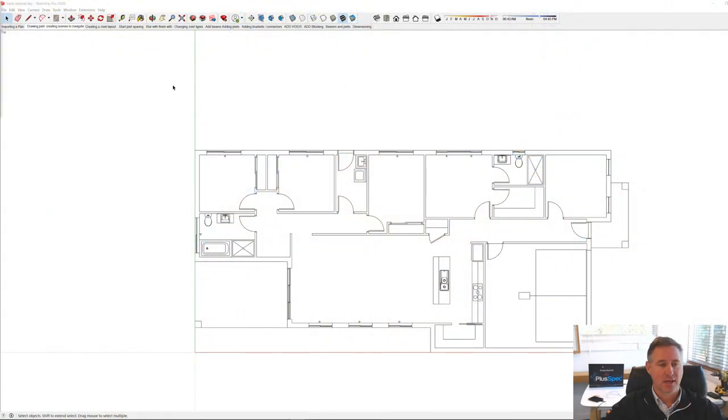G'day guys, I'm Andrew. I'm going to teach you how to create joists for construction, joist layout, or estimating. We're going to go through a few things inside of the joist tool.